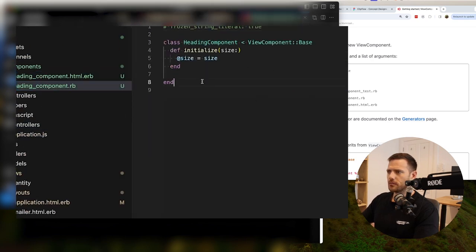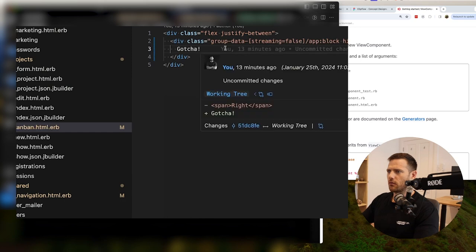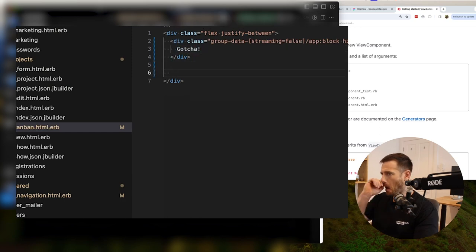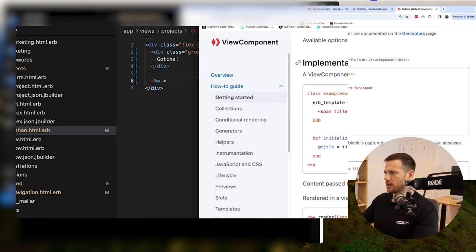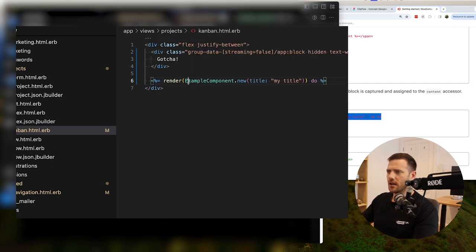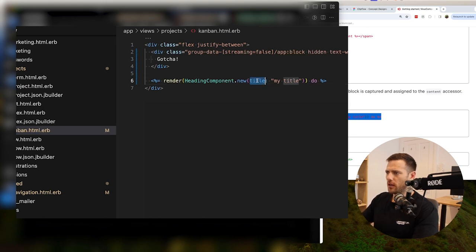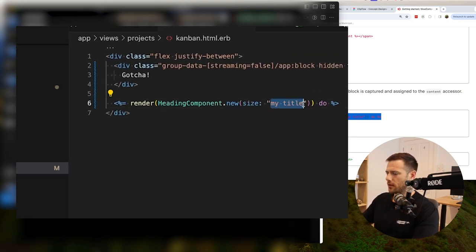So we start with the size here — that's where we can set the size. And here's our template. Let's just chuck this in to our Kanban. So let's now render this. The syntax to render is just this — it's render, then the component name, so it's HeadingComponent.new. And then here we pass size: 'large'.